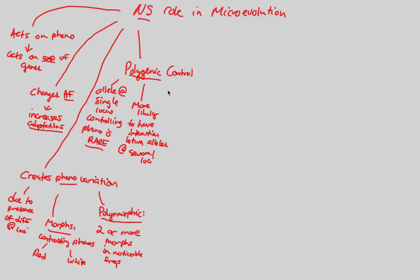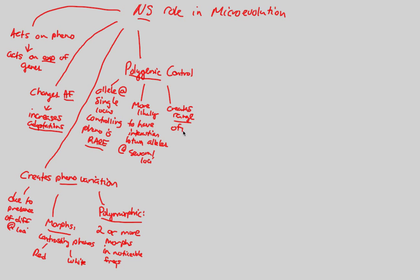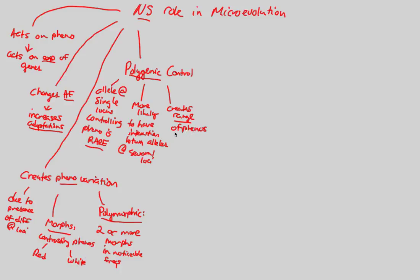In addition, polygenic control is something that's going to be able to create, and it does create a range of phenotypes, sort of what I've already talked about in terms of height. It creates a range of phenotypes, not a morph, a contrasting situation like tall versus short. What we see is a more continuous continuum, like a range of phenotypes. We can call this a continuum.